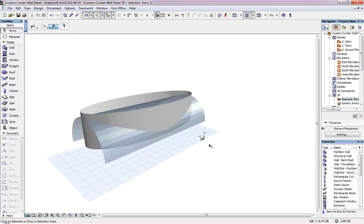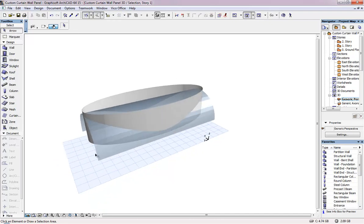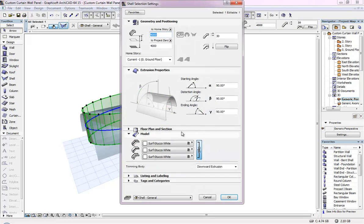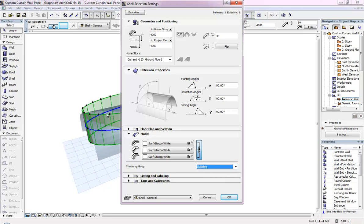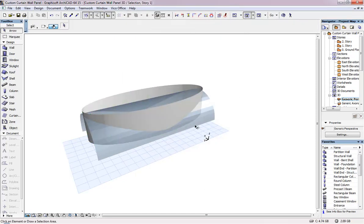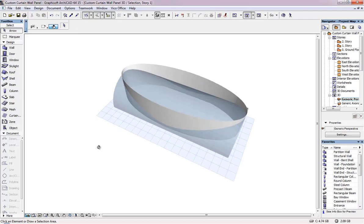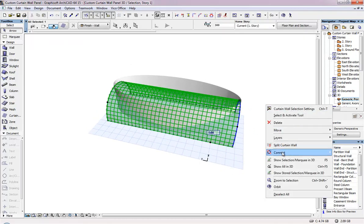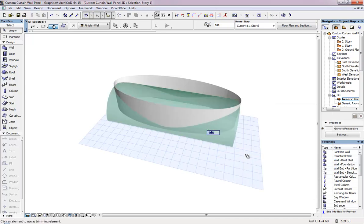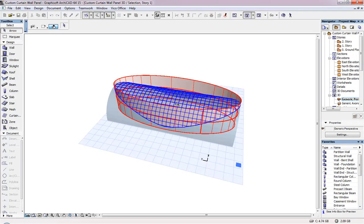So first now I am going to do the operation which is trim to shell. For this, one thing you should do - when you create a shell, in the settings you should define editable, or else you can't do the trim operation which I am going to do. Right. So now I am selecting the curtain wall, and then connect, then trim elements to roof.